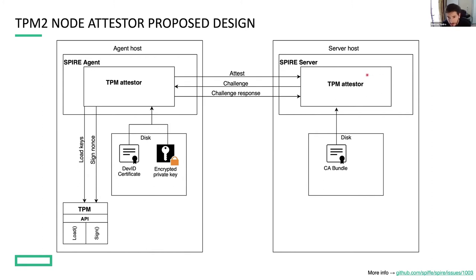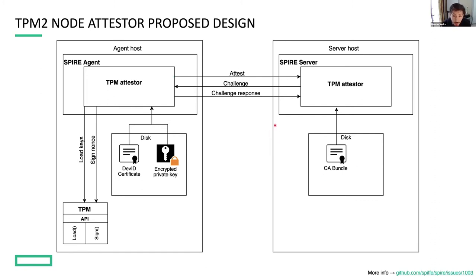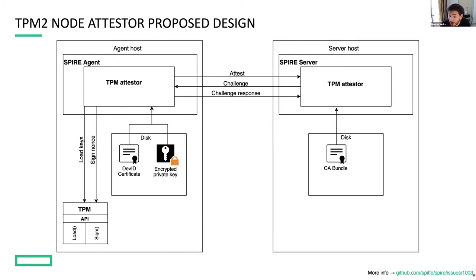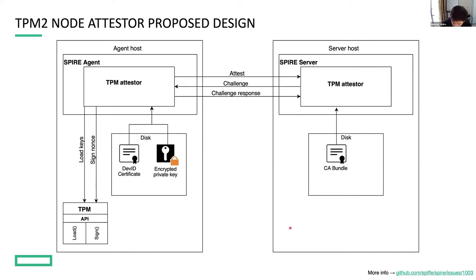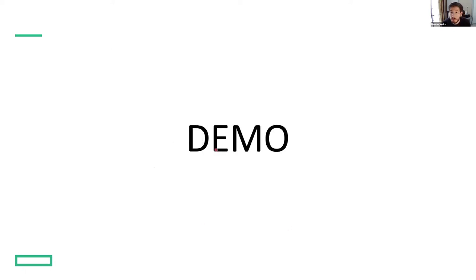So this is in a few words how this attestor works. There's a lot more going on. If you are interested in this work, you can see the public GitHub issue where all this is being actively discussed. So we are happy to hear any comments or feedback about it. And now I will hand it to Adriani who's going to run a live demo.